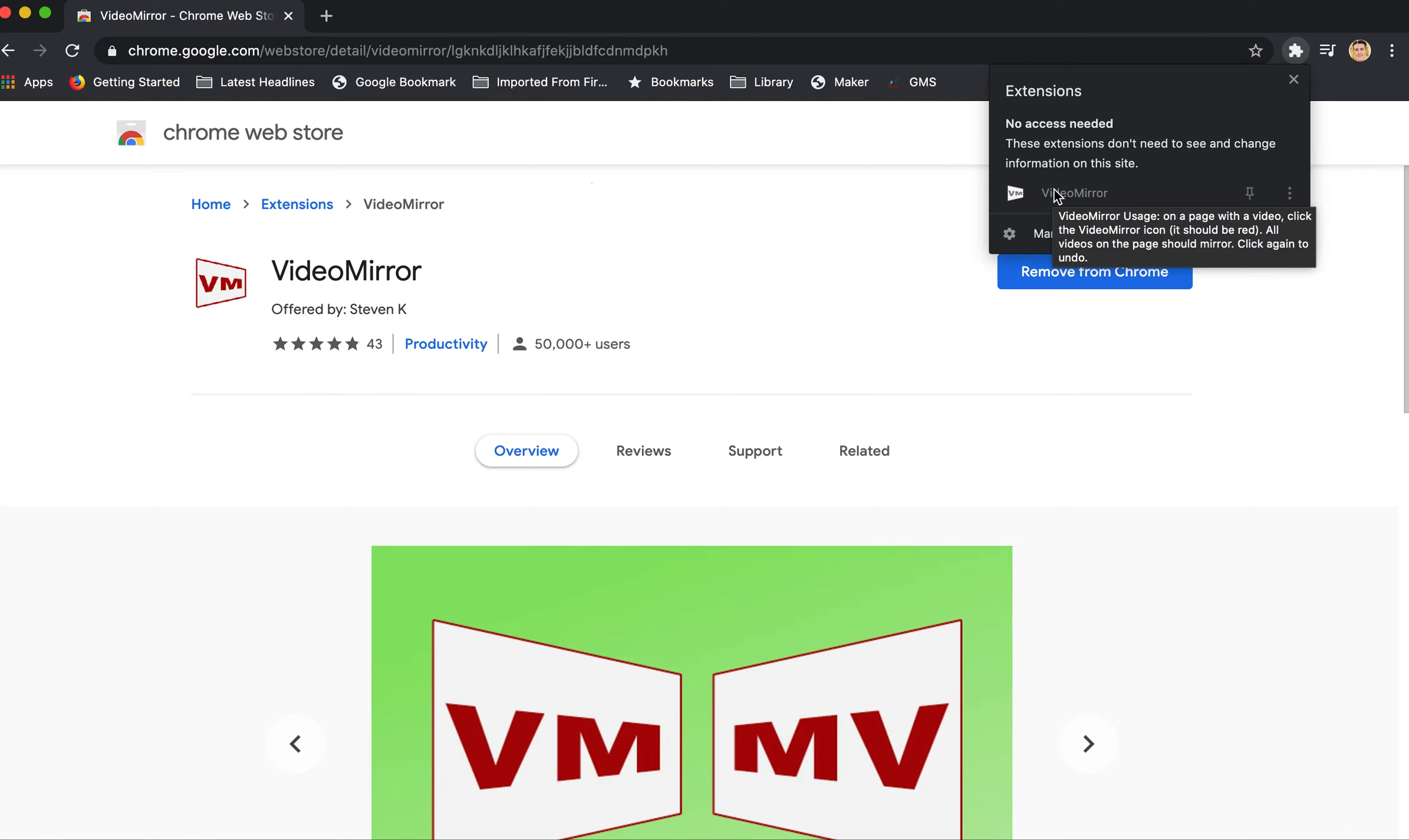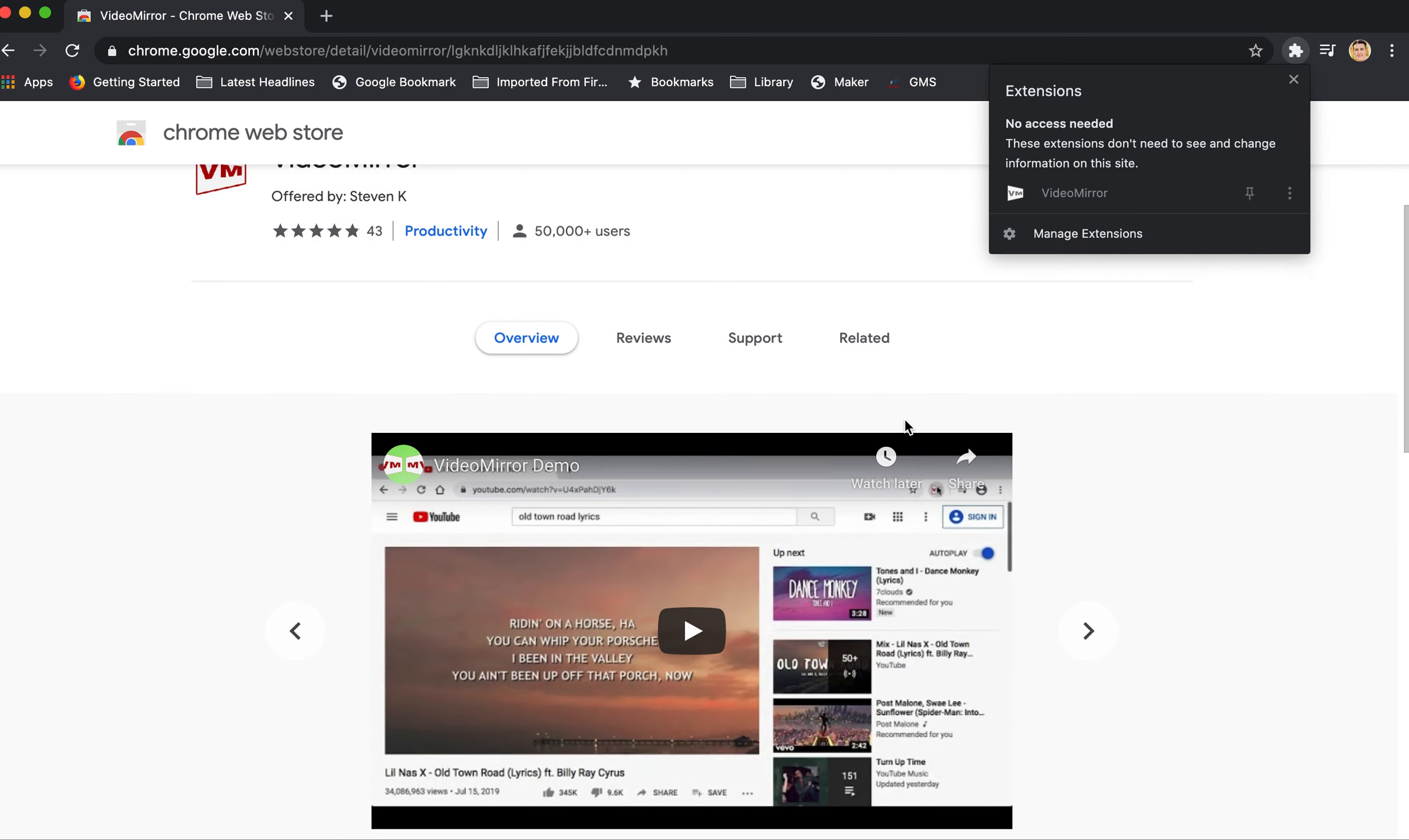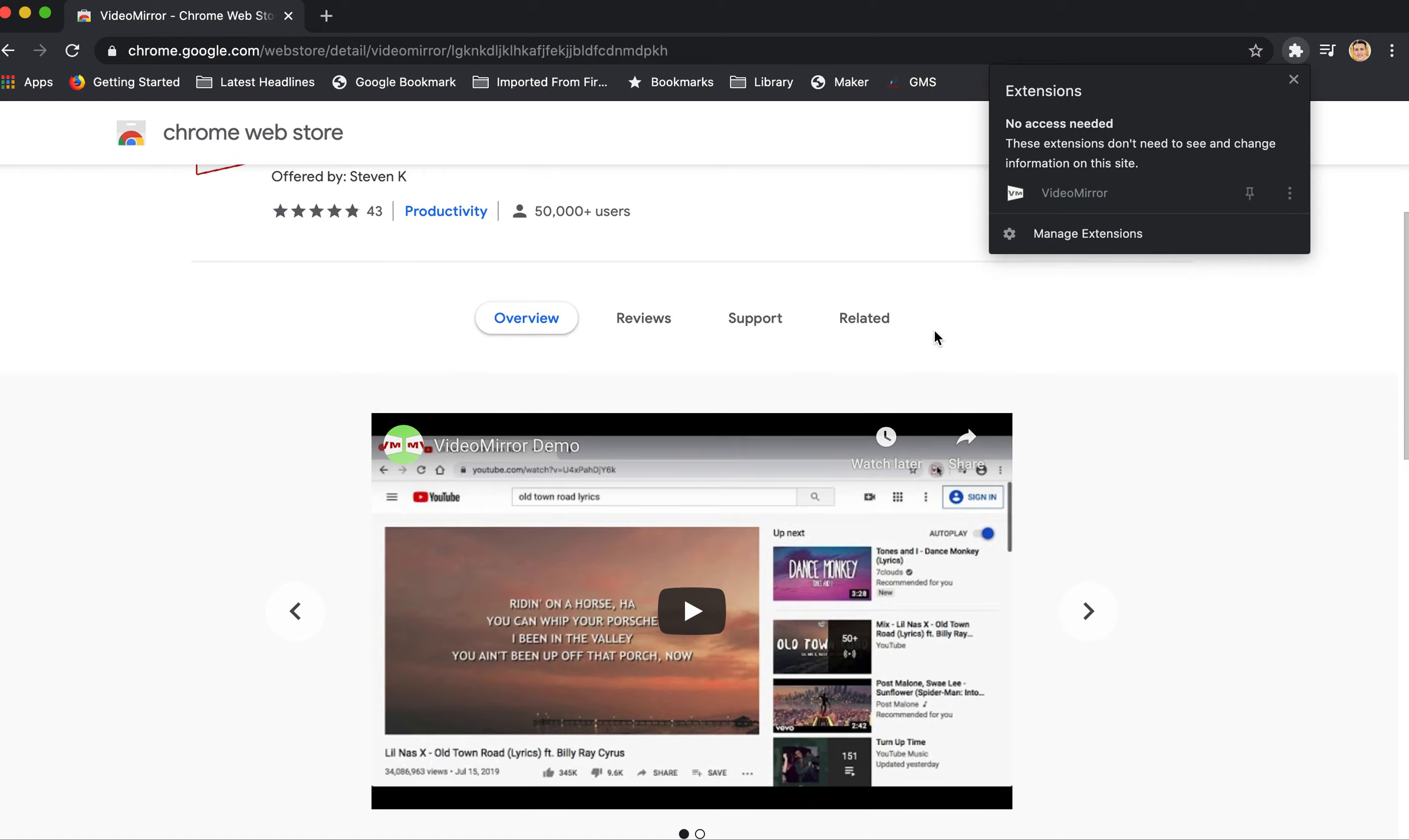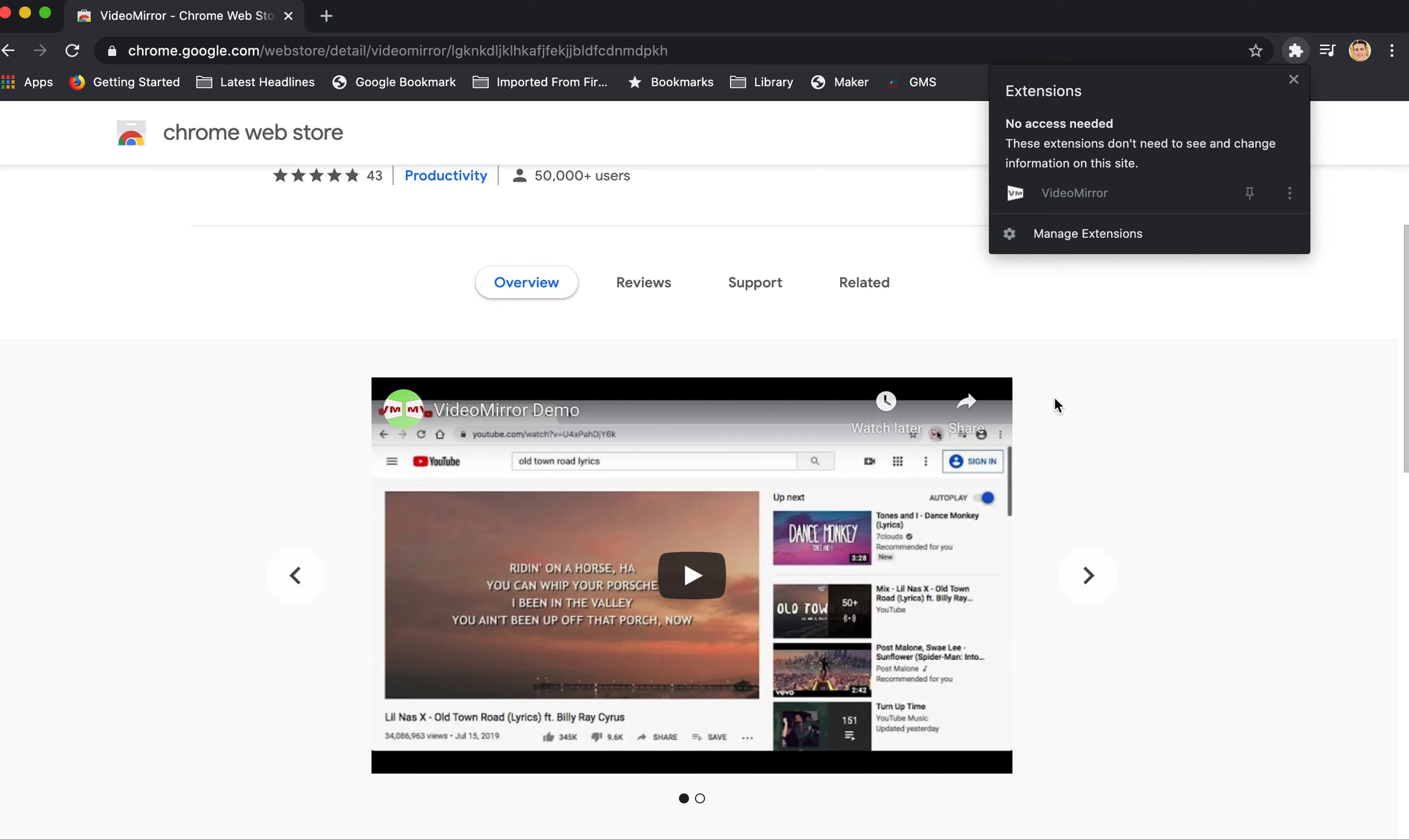Once you actually use it, you're just going to push the button whenever you need it to flip that document camera image around. And again, see that other video to see how that might be useful to you. And that's it. You should be ready to go with Video Mirror as your Chrome extension to use your document camera for instruction.